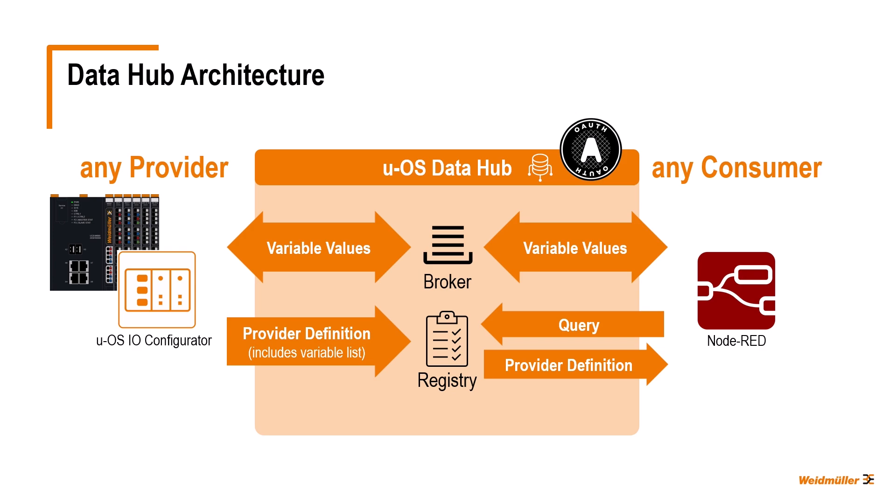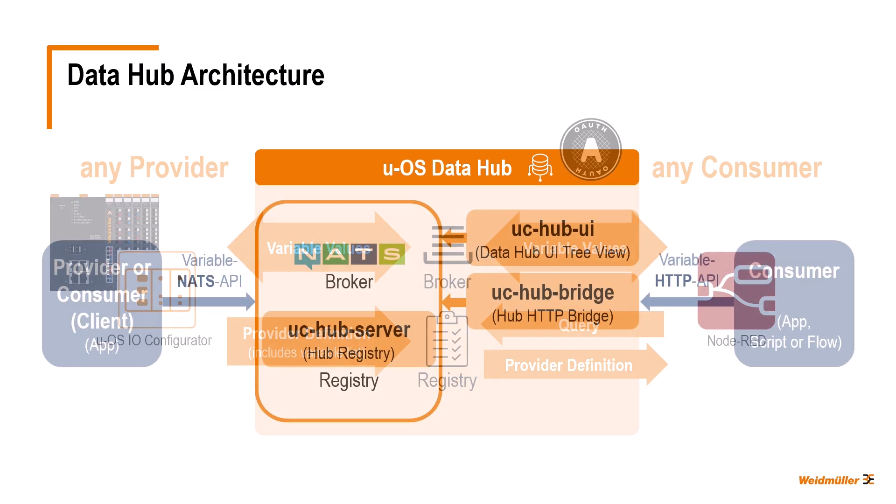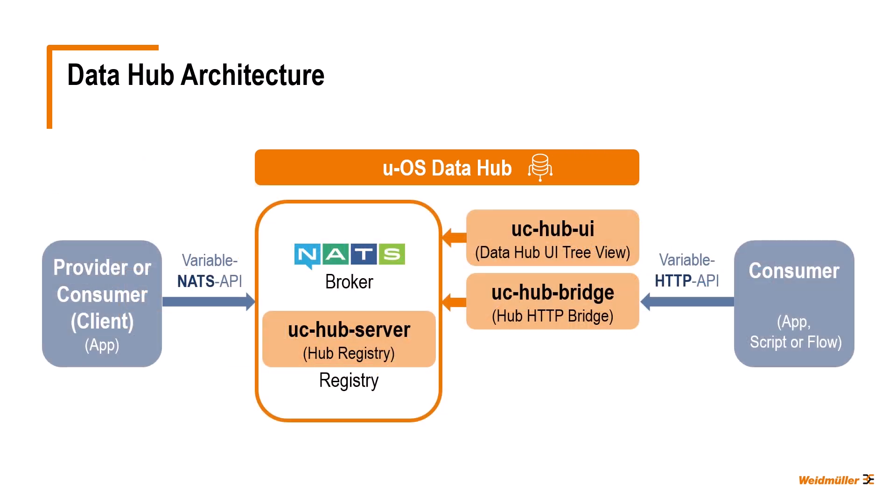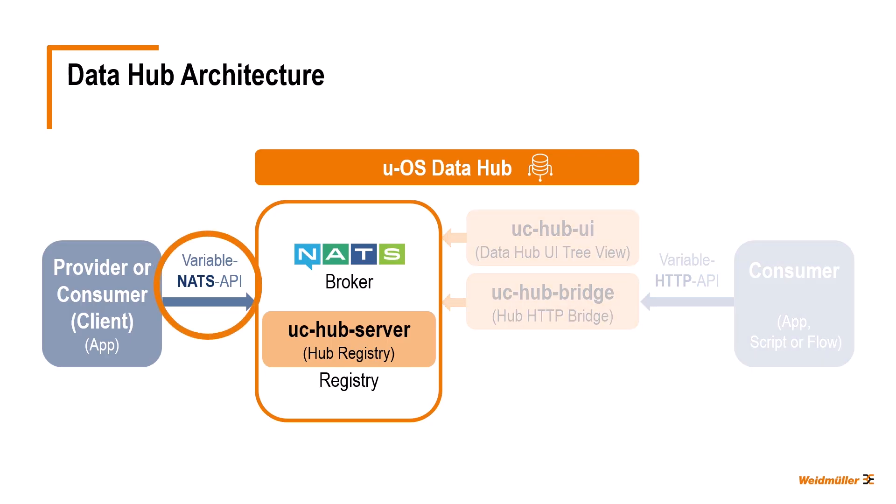In the next part of this tutorial series, I will go one step further and show you how to develop your own apps under UOS that can communicate with other providers via the data hub using the variable NATS API. Stay tuned and see you then.